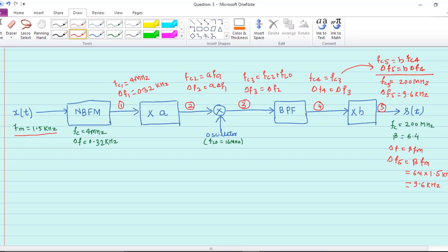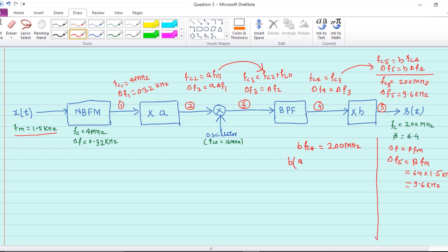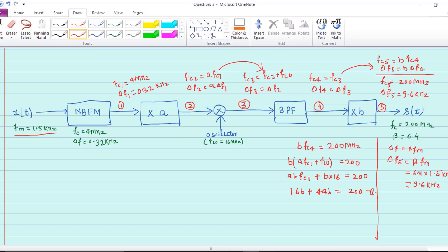Equating the known values: B times fc4 equals 200 megahertz. Substituting fc4 equals fc3 equals fc2 plus fLO equals A times fc1 plus fLO, we get B times (A times fc1 plus fLO) equals 200 megahertz. This gives AB times fc1 plus B times fLO equals 200. With fc1 equals 4 megahertz and fLO equals 16 megahertz, this becomes 4AB plus 16B equals 200. This is equation number 1.